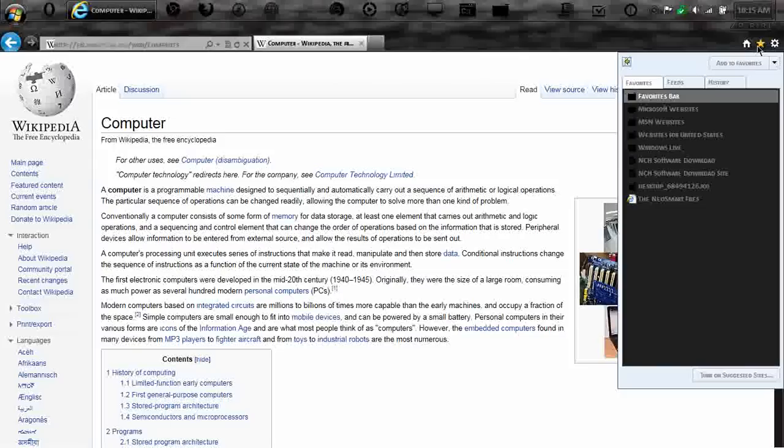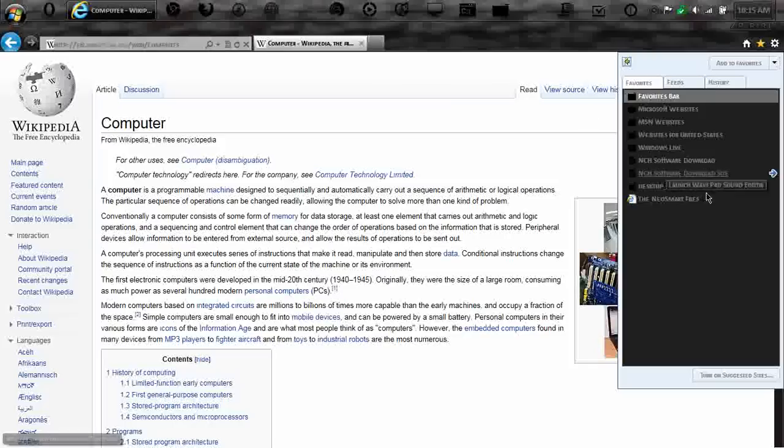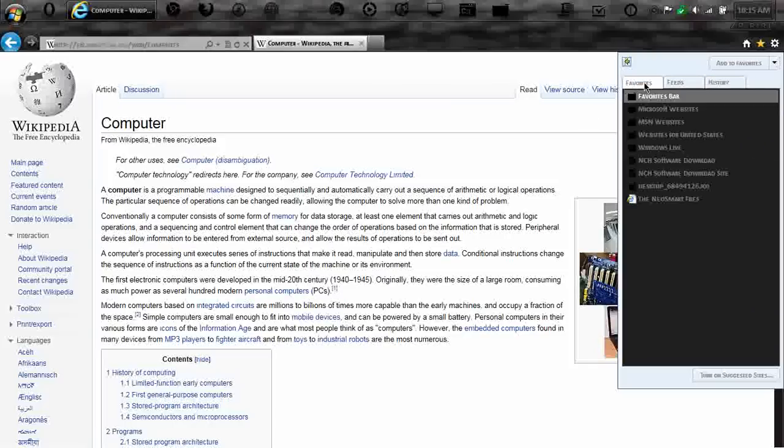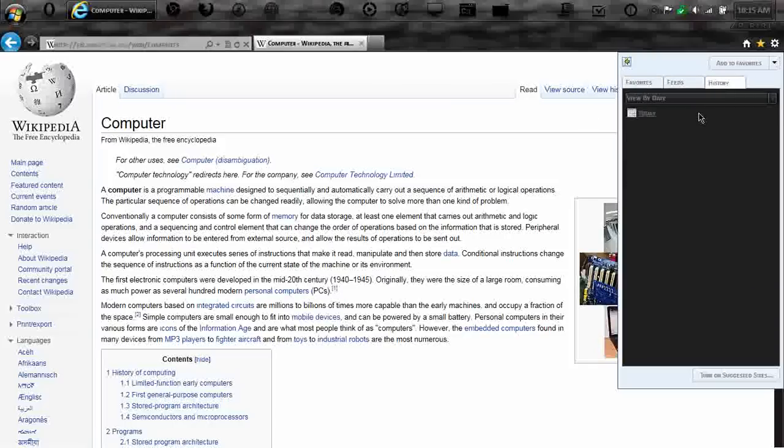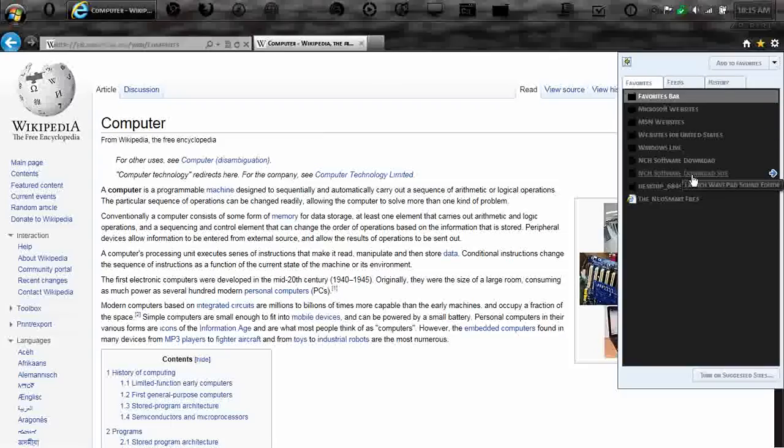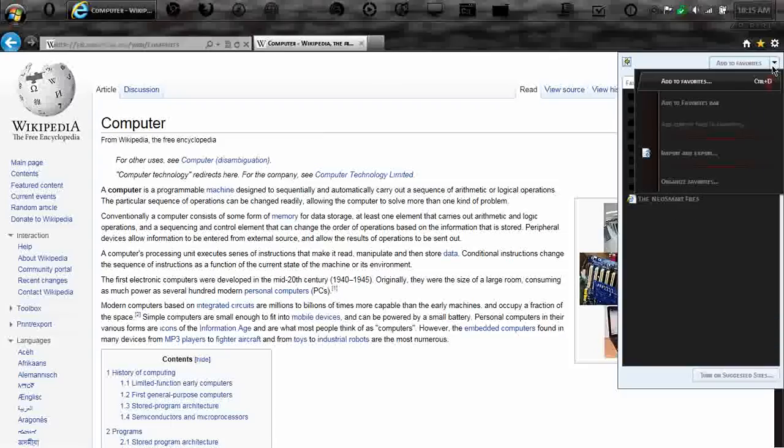This is the favorites. This looks like the old Windows, or the old Internet Explorer, except the other one used to do over here. Now, it's here. And you can add your feeds, your history. There you go. And you can just look so quickly. And that's about it.